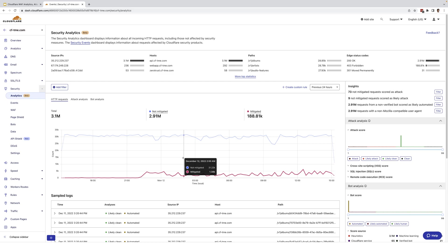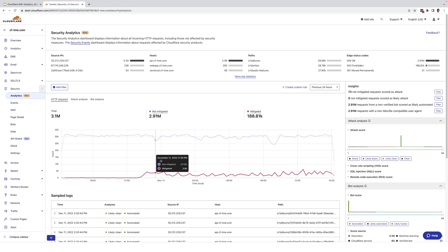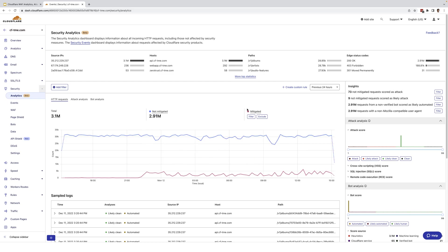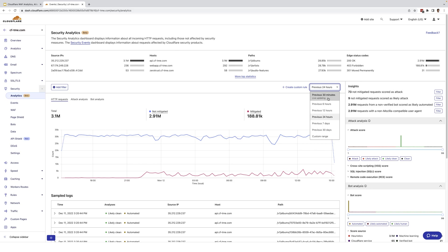You can see here we provide a time lapse for the traffic pattern and analysis and a breakdown of mitigated versus non-mitigated attacks. Here under logs, you can see specific details of request data. Customers can take a look at the traffic patterns from the last 30 minutes to the previous 30 days and even a custom range.